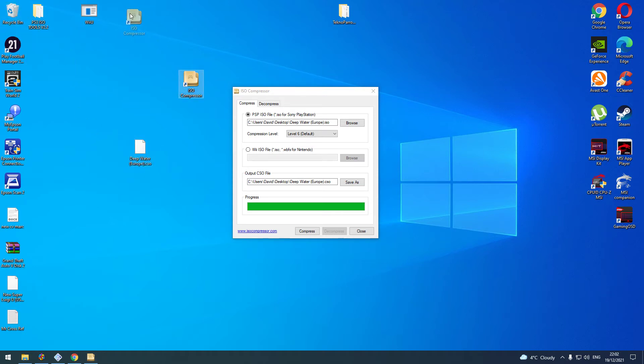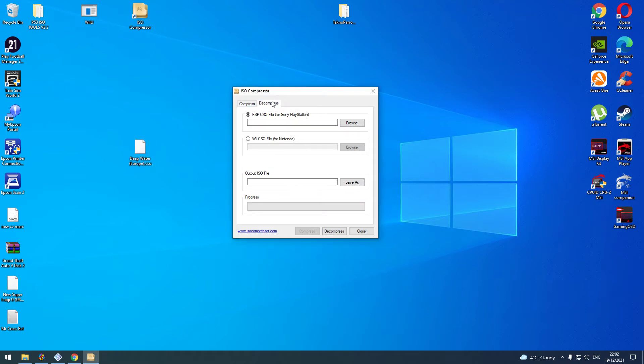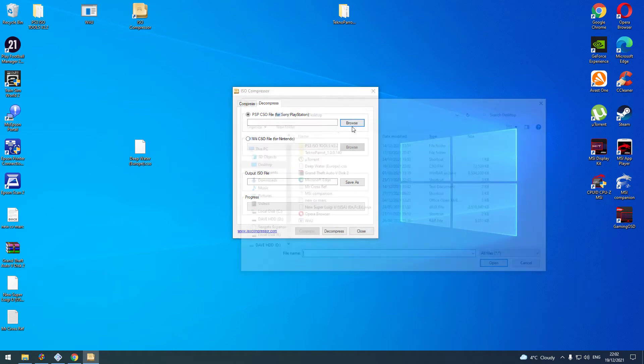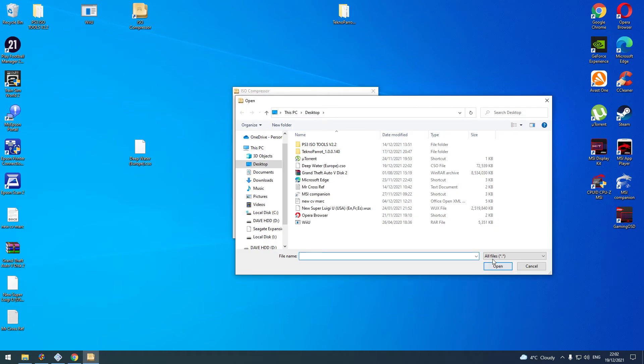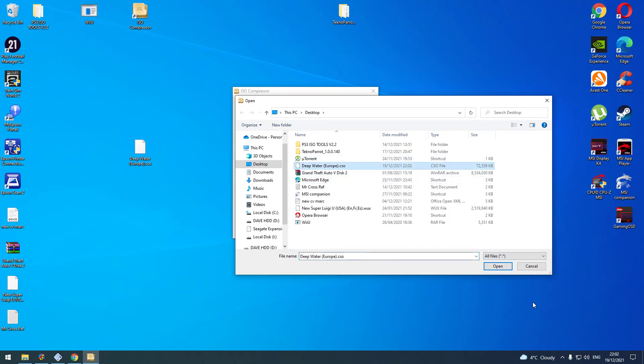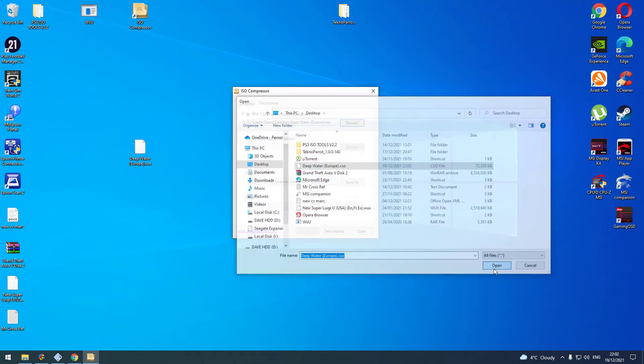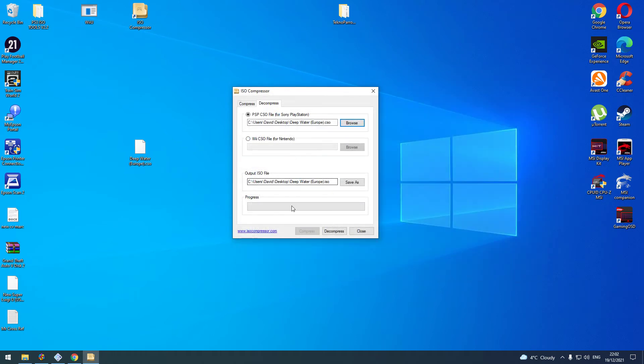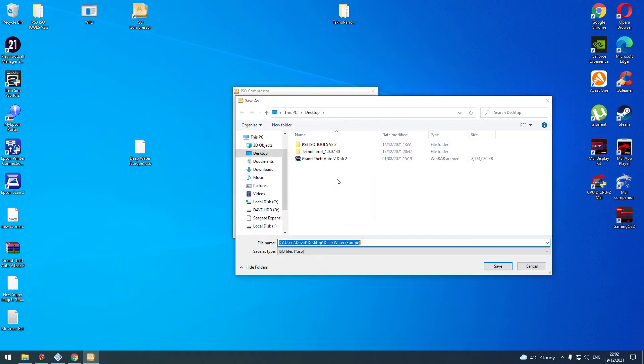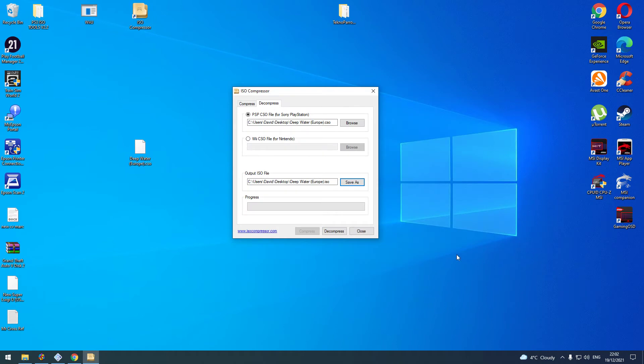These compressed CSO folders were meant for PSPs. What you're going to do now is reconvert that back to an ISO. Click on decompress, browse all files, find that CSO, click open. It'll tell you where you want to convert it. Save it to desktop for the sake of argument.